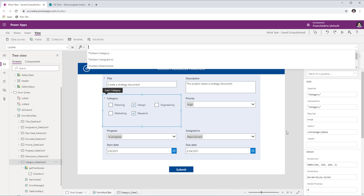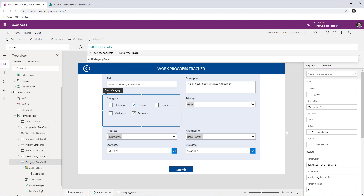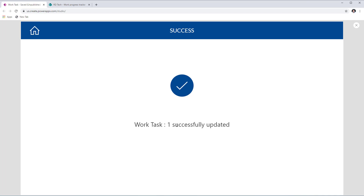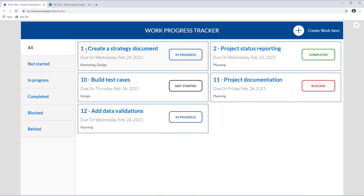For the data card there are two key properties. The Default property — the default value of the data card — is set to the collection. The Update property — the value pushed to the data source when changes are submitted — is also set to the collection. Previewing and submitting a task with Marketing and Design selected, then returning to the home page confirms those values are correctly saved.